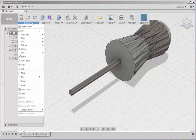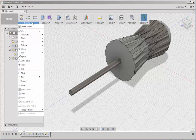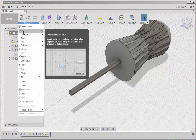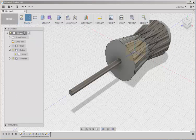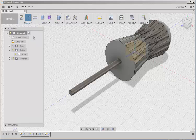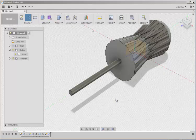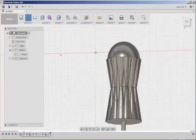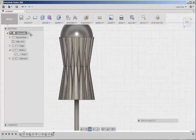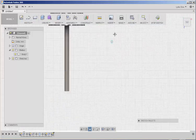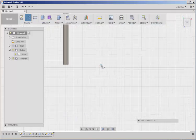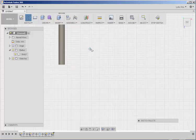Now we need to sketch the flathead. Click on Line. Click on this plane. And sketch it.